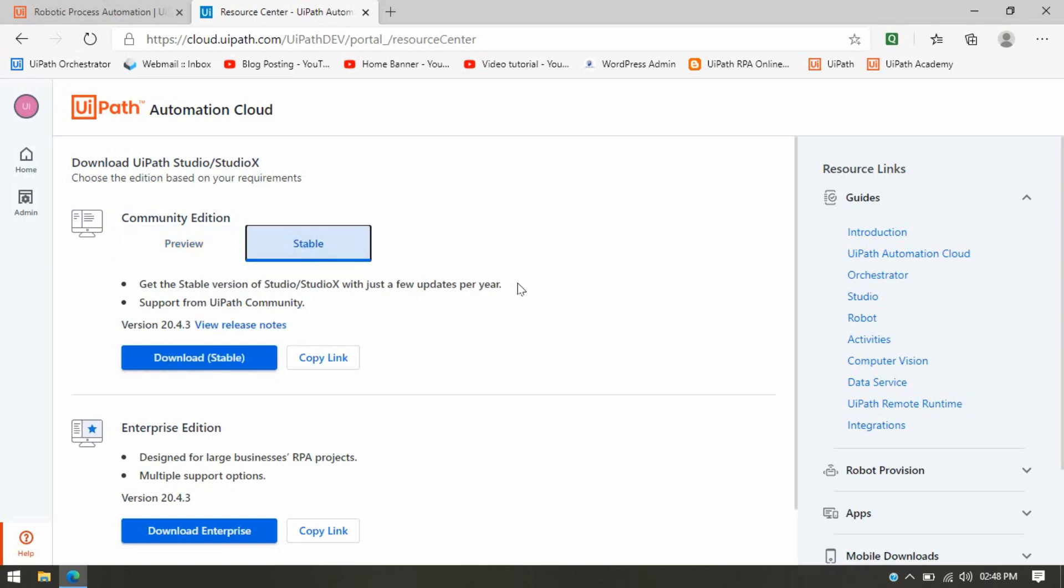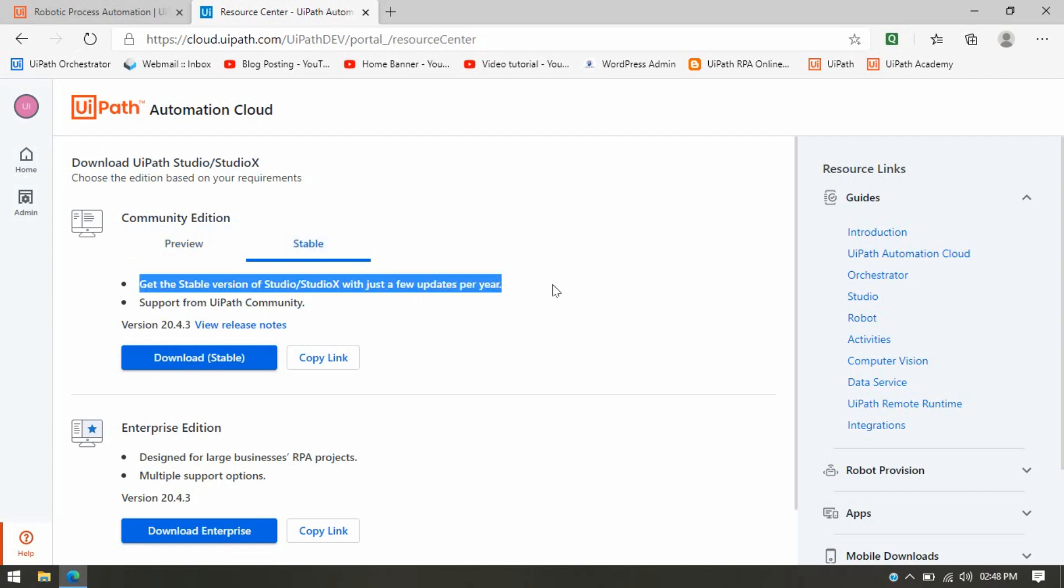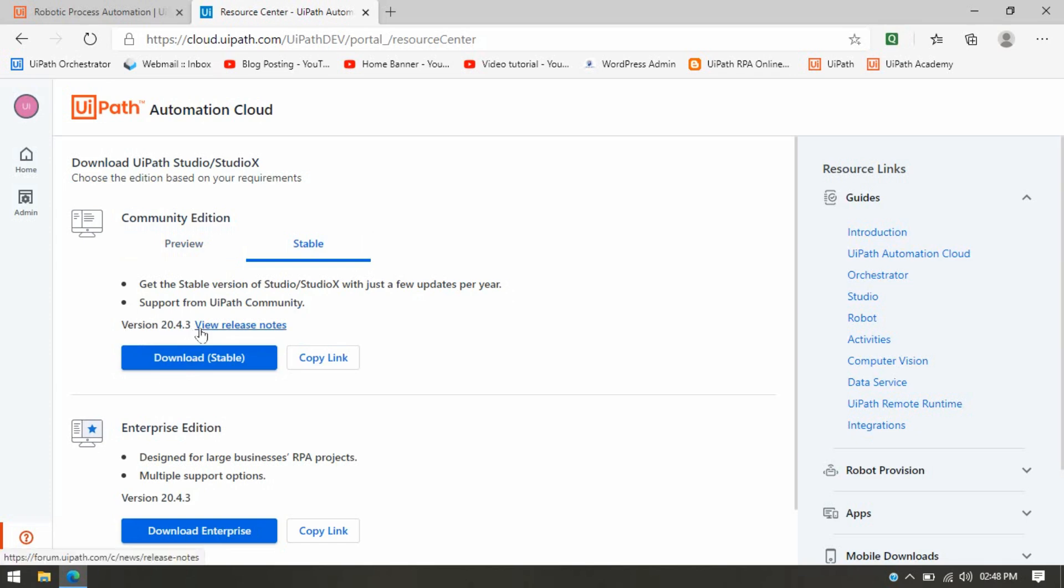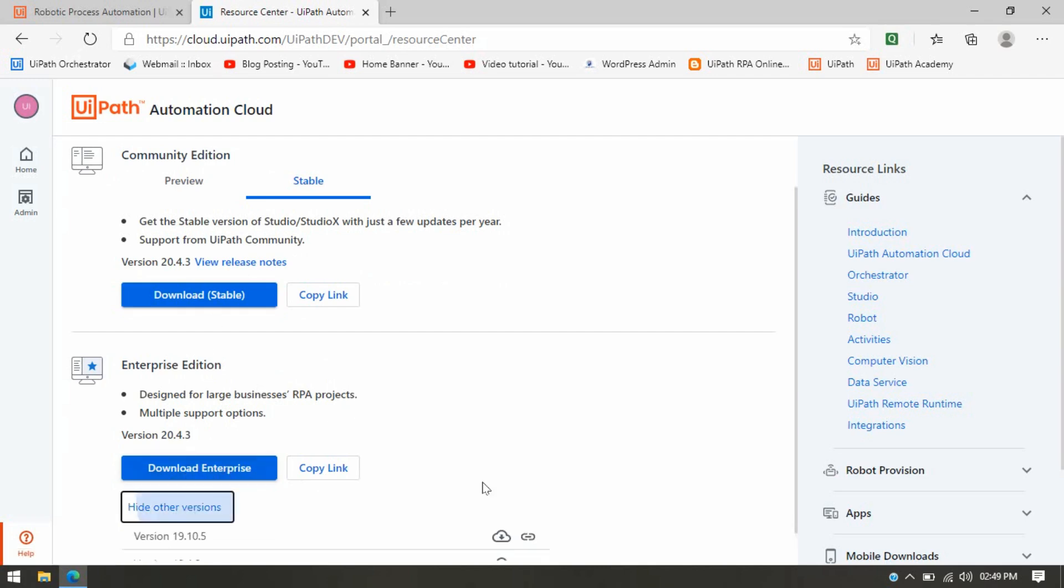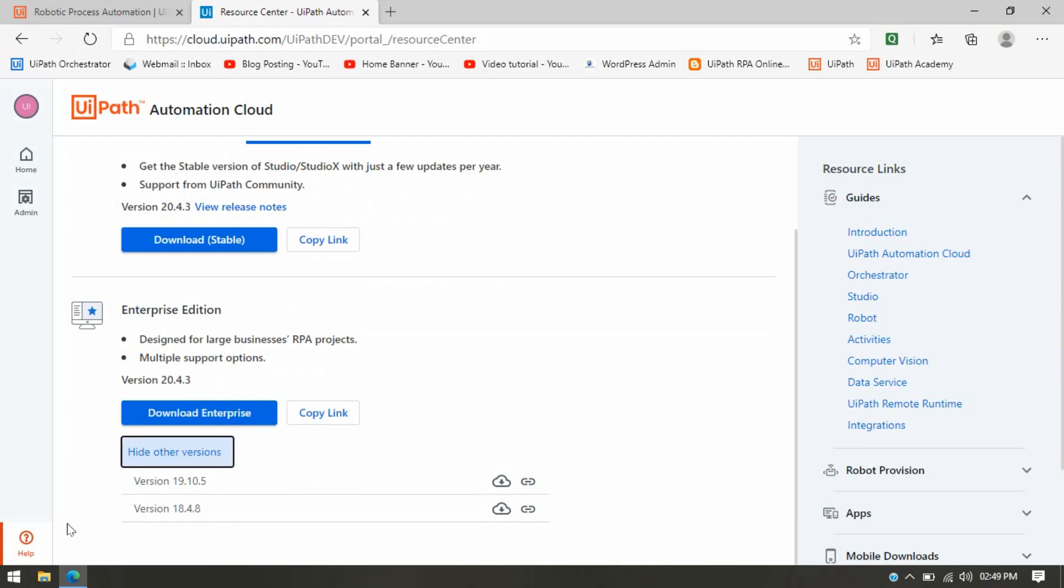Or if you want a stable version—every year they update a new version—currently the version is 20.4.3, so you can click on Download Stable. Once you click on Download, the UiPath Studio software will be downloaded here. We have another option for Enterprise Edition, so you can download the Enterprise Edition. You can also download the previous versions like 18.4.8, 19.10.5.